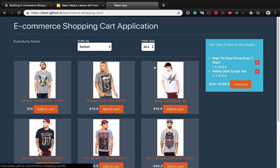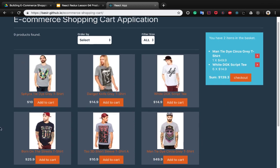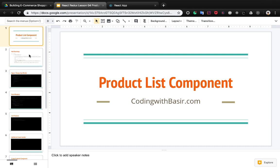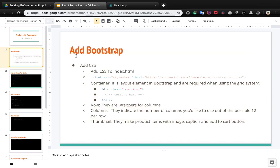In this lesson we want to create the first component which is the products list. We want to create the part which shows the thumbnail of products and a button to add to cart the product.